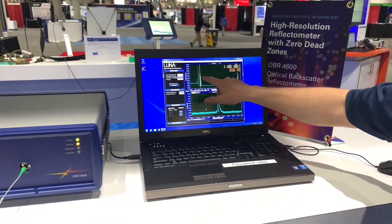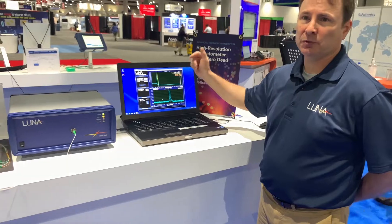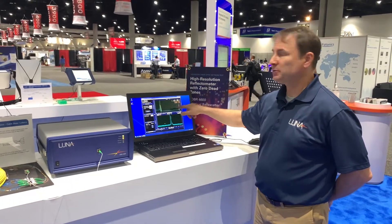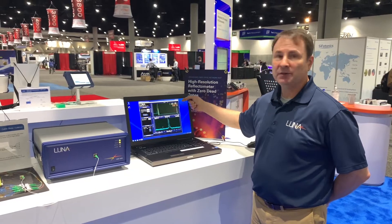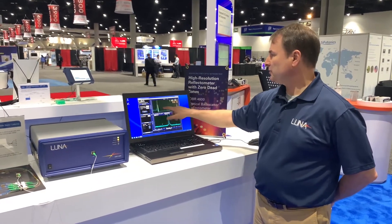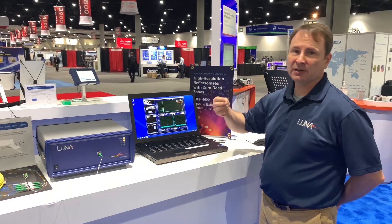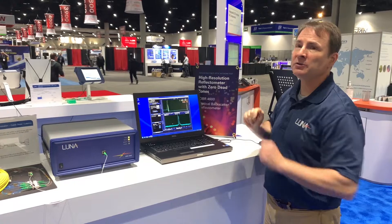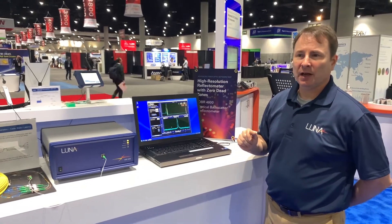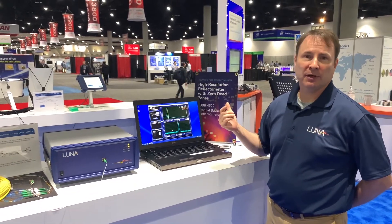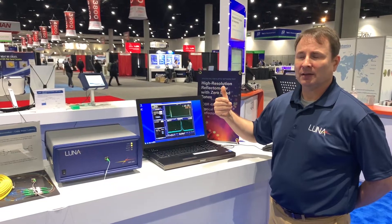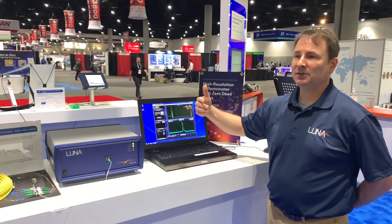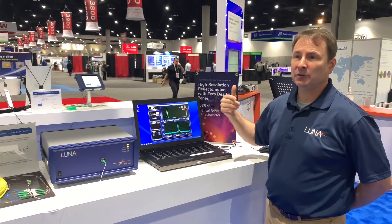The OBR allows you to highlight those peaks — insertion loss, return loss — associated with those reflection peaks. But most importantly, it gives you a very precise distance measurement. You can go in succession through each one of those four peaks, get the distance between each one of those connectors, and measure the difference down to tens of microns.